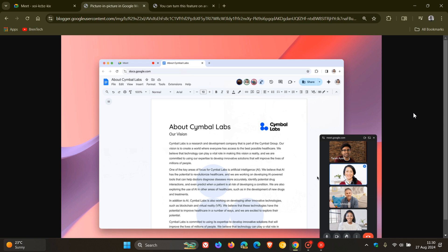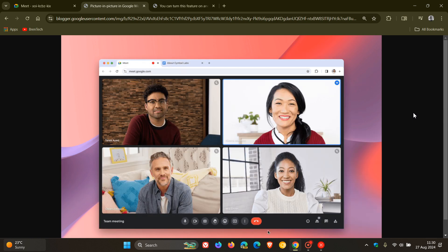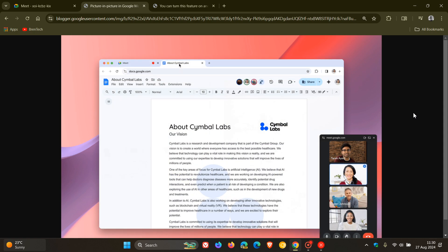As we can see, picture-in-picture mode will now automatically trigger when you switch tabs during a meeting, where previously you had to manually turn on this feature during a meeting.